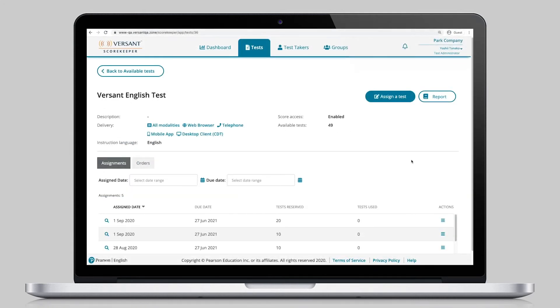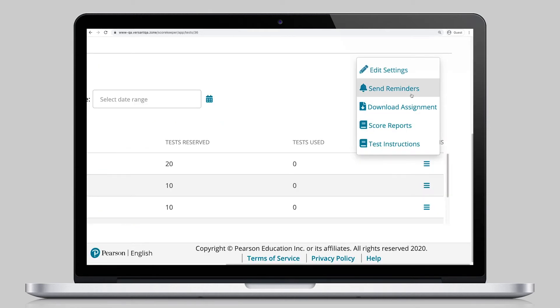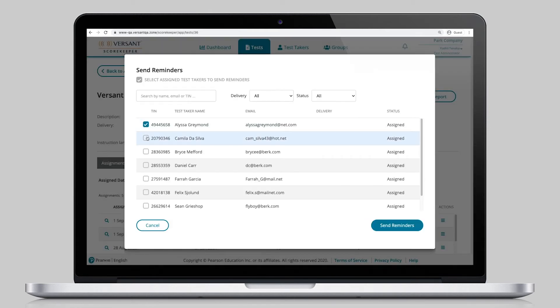During the testing window, candidates can be tracked to show how they're progressing and to send any follow-up reminder emails.